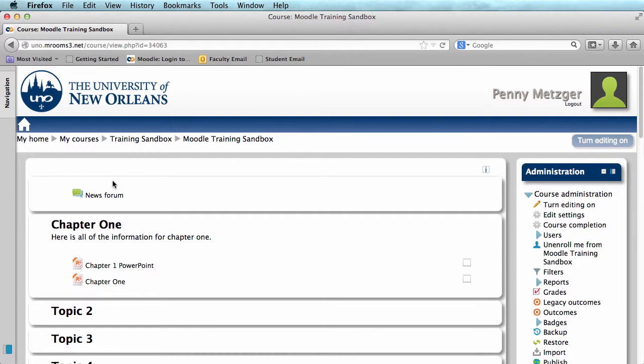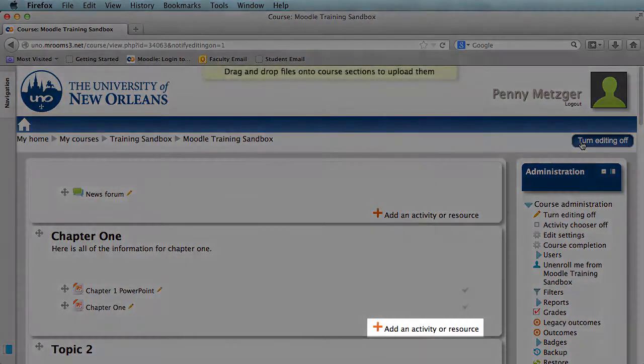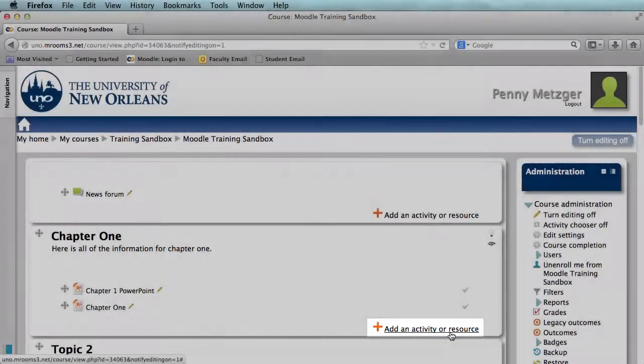We've already created our quiz questions in the last video, so if you need help with that, again there's another link. I want to add this quiz to Chapter 1, so I'm going to turn my editing on, and then when I see Add an Activity or Resource, I'm going to click that.